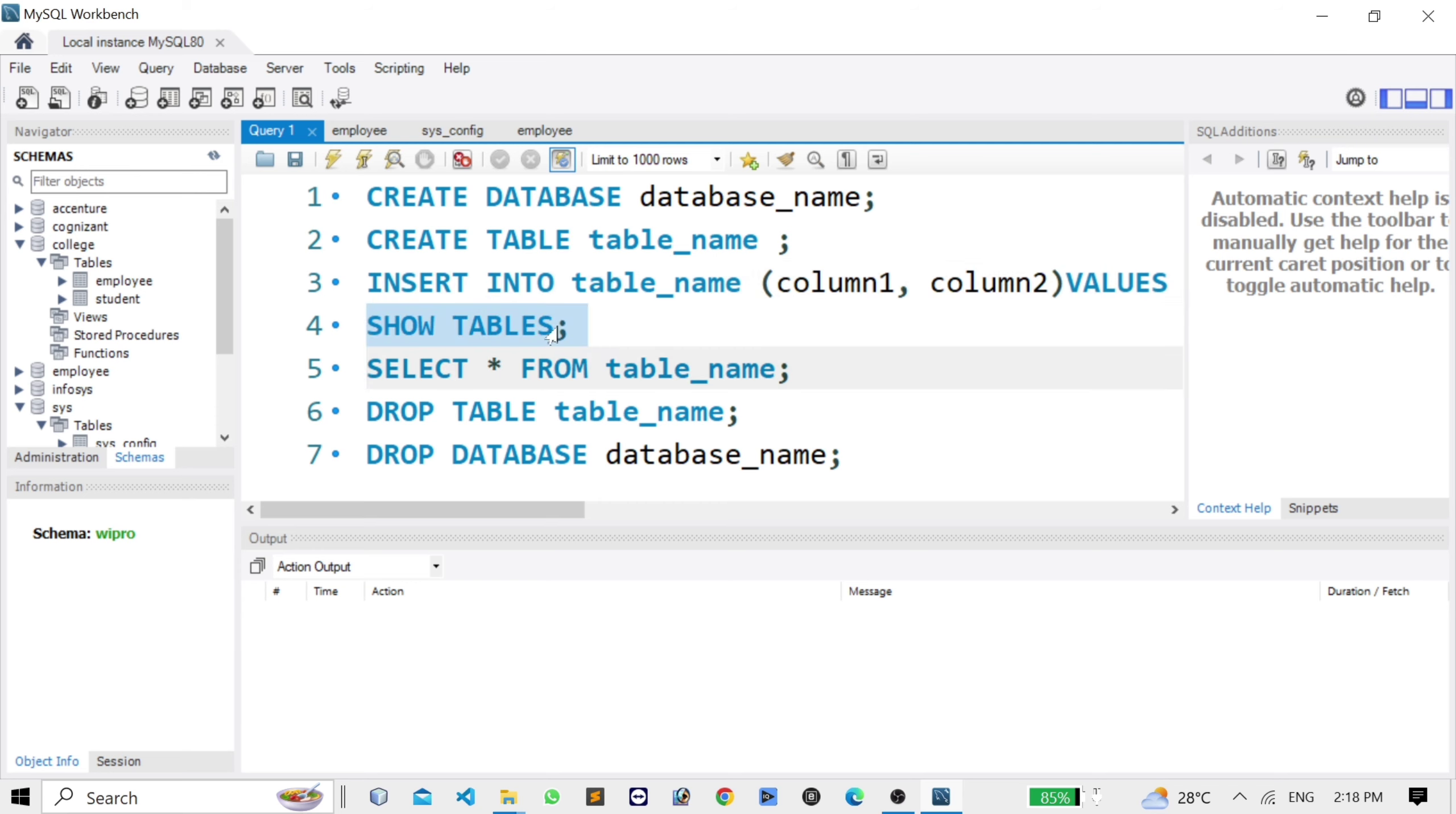SHOW TABLES command is used for showing tables. Fifth one is SELECT * FROM table_name. This command is used for showing all the columns of a table.